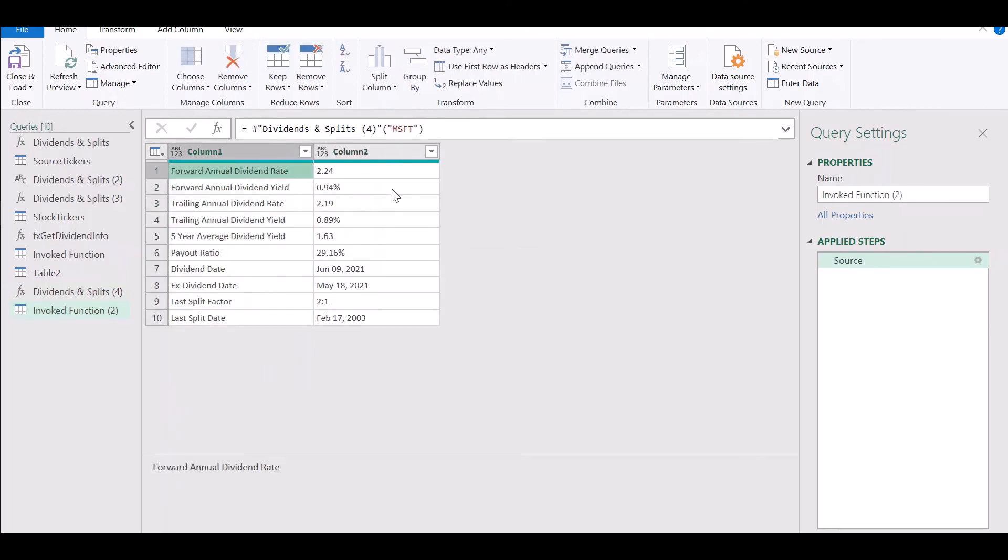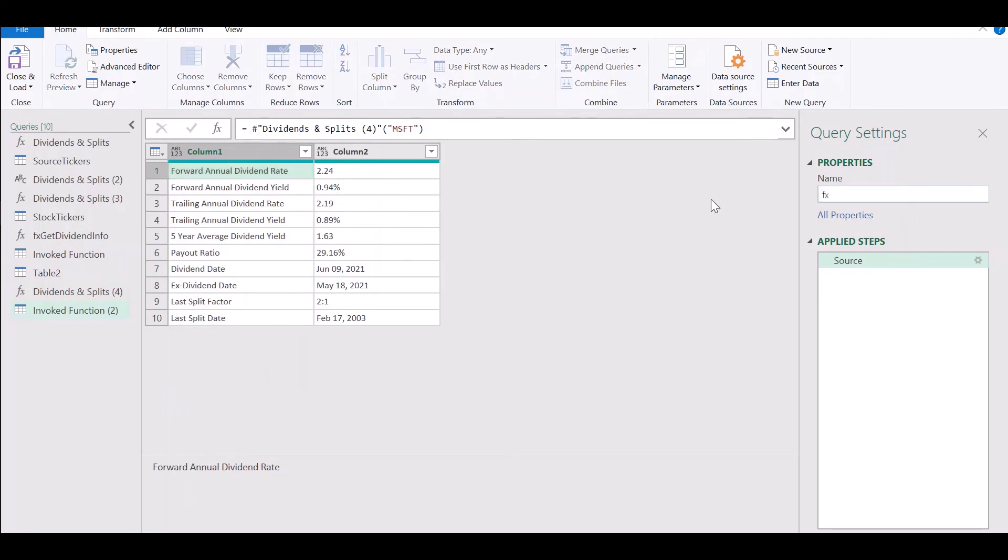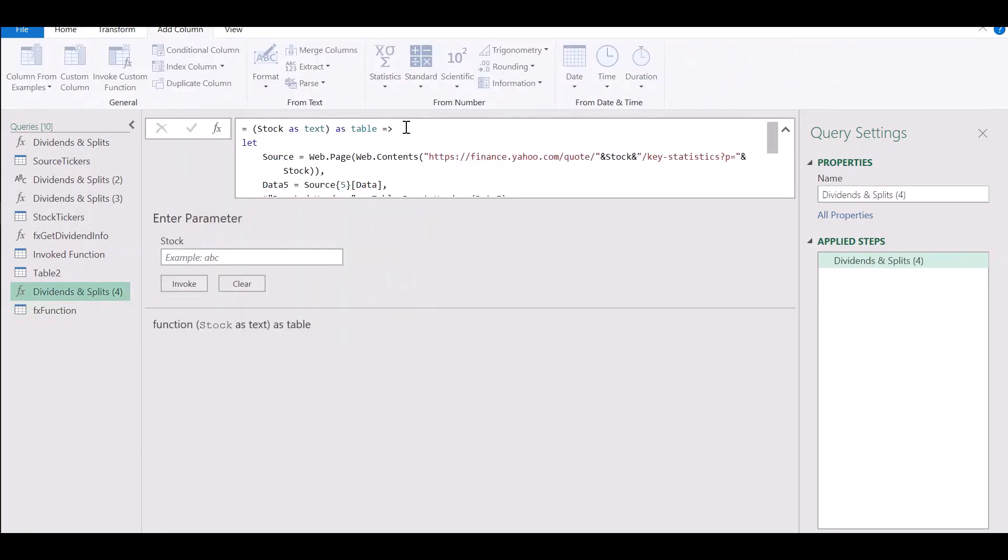If you have tested it and seen it to work correctly, then you are ready to call this function for each ticker in your table of tickers.